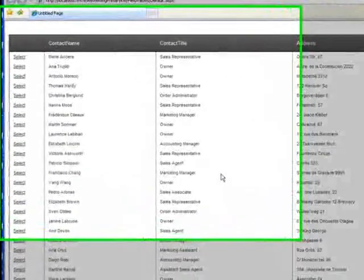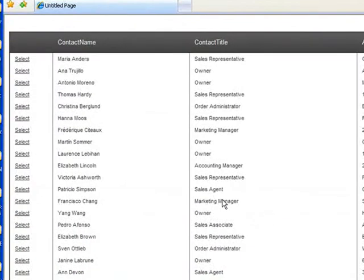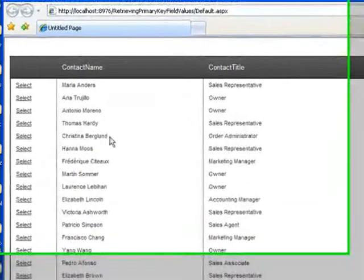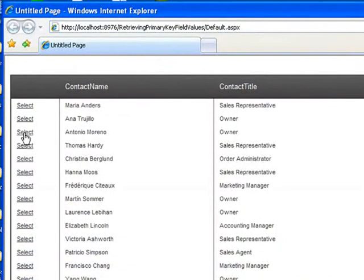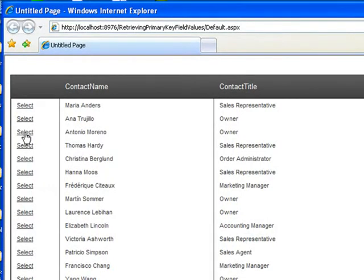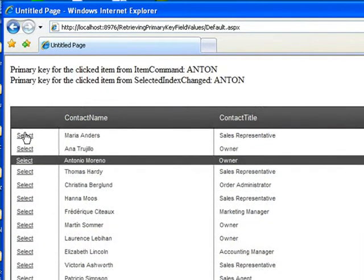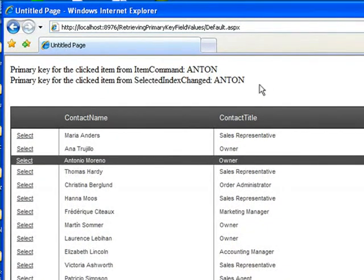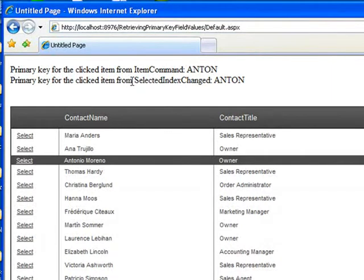To demonstrate this technique, we'll hook a RAD grid up to the Northwind customers database and then show you how to hook two different event handlers up so that when you select an item, the primary key for the item is displayed up here in this area. Those two events are going to be the ItemCommand event and the SelectedIndexChanged event.